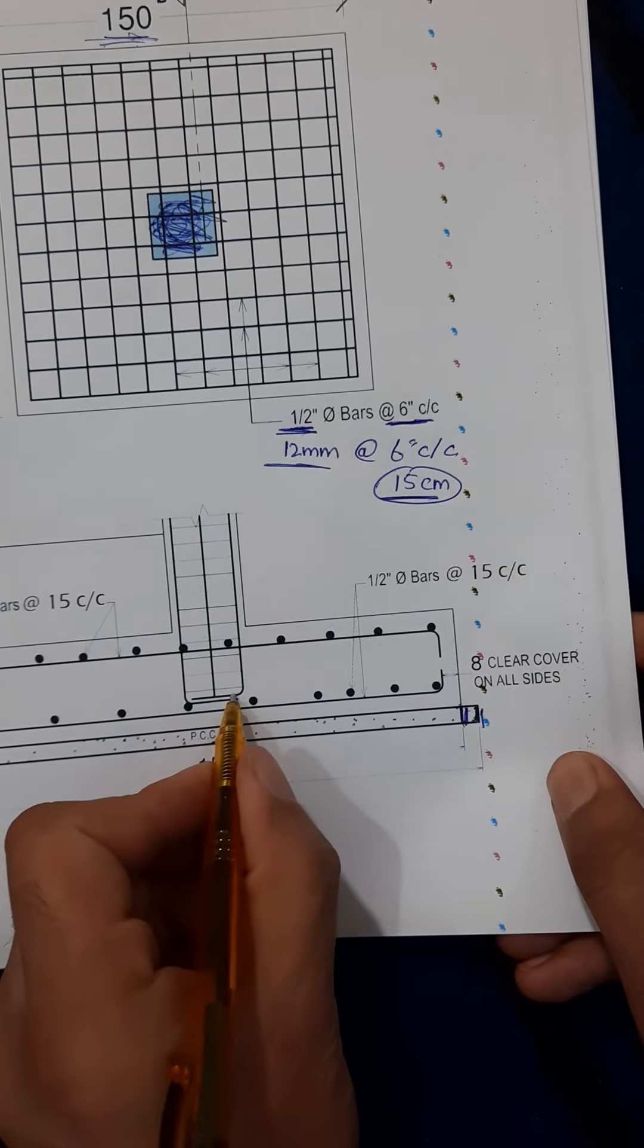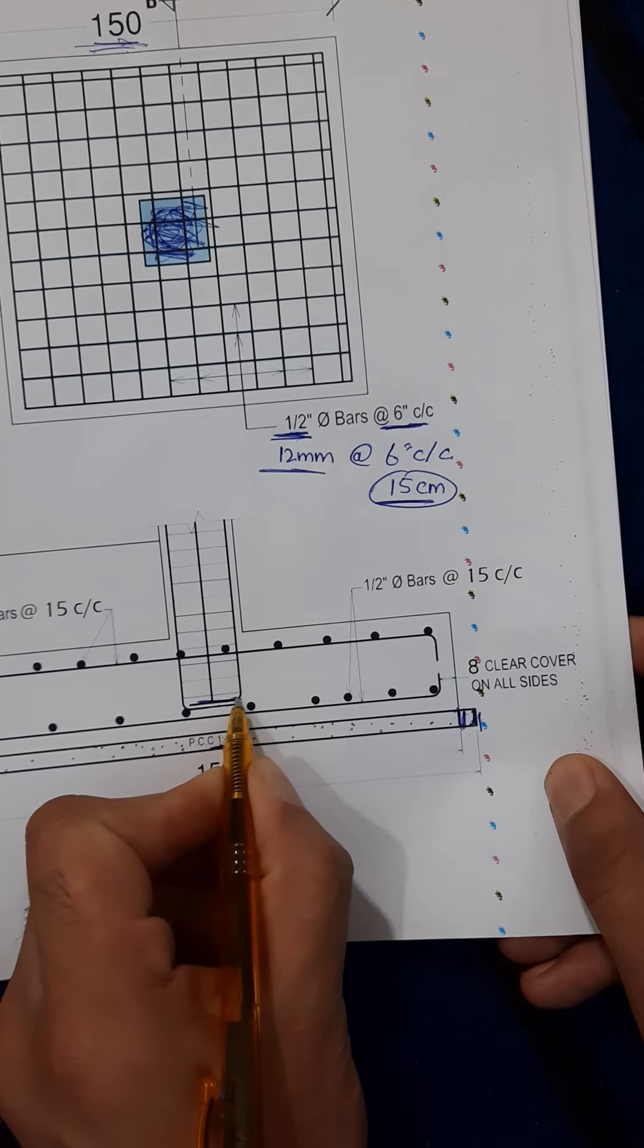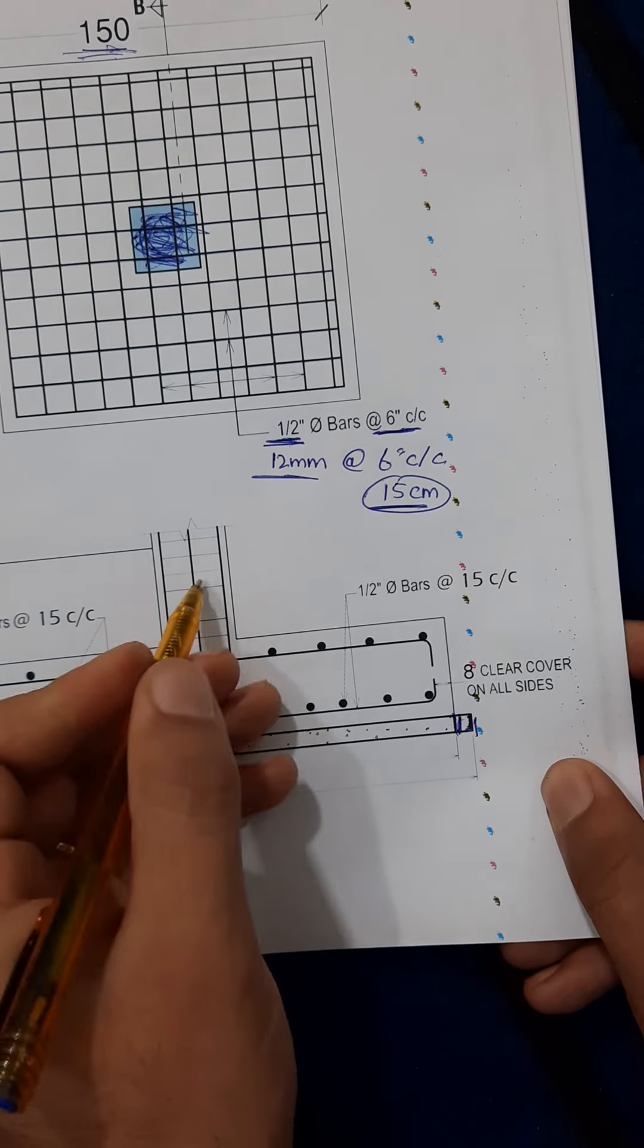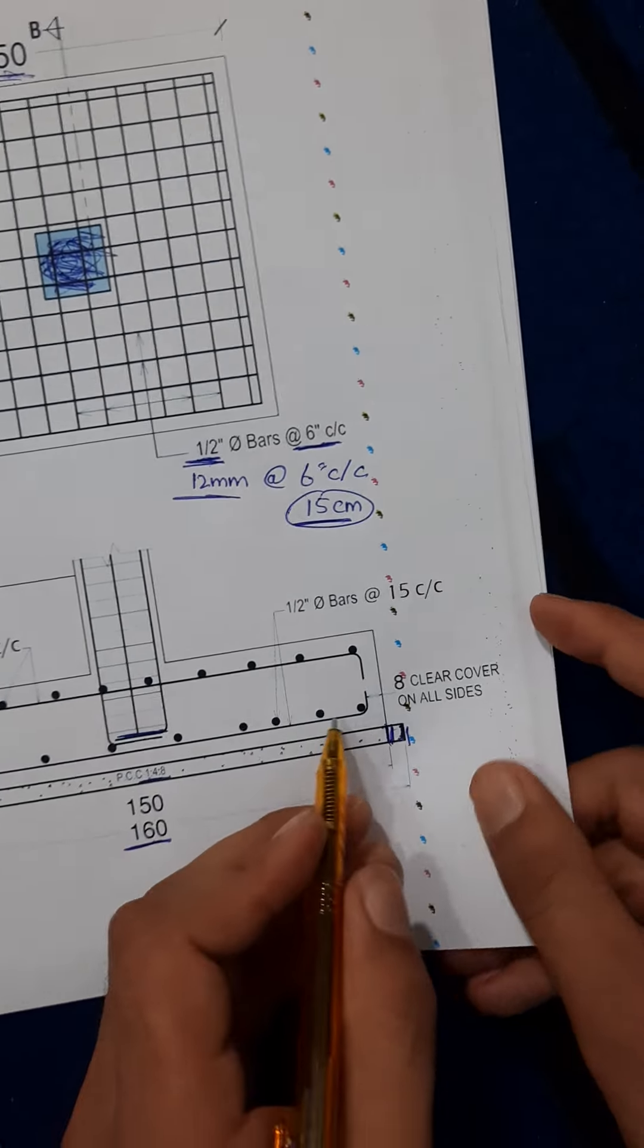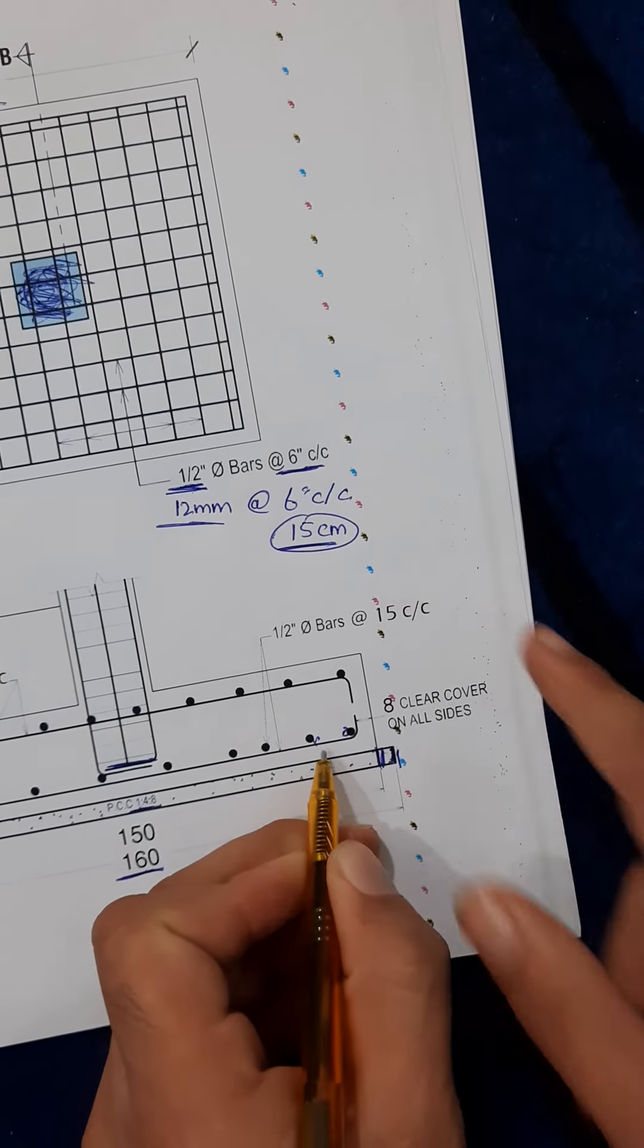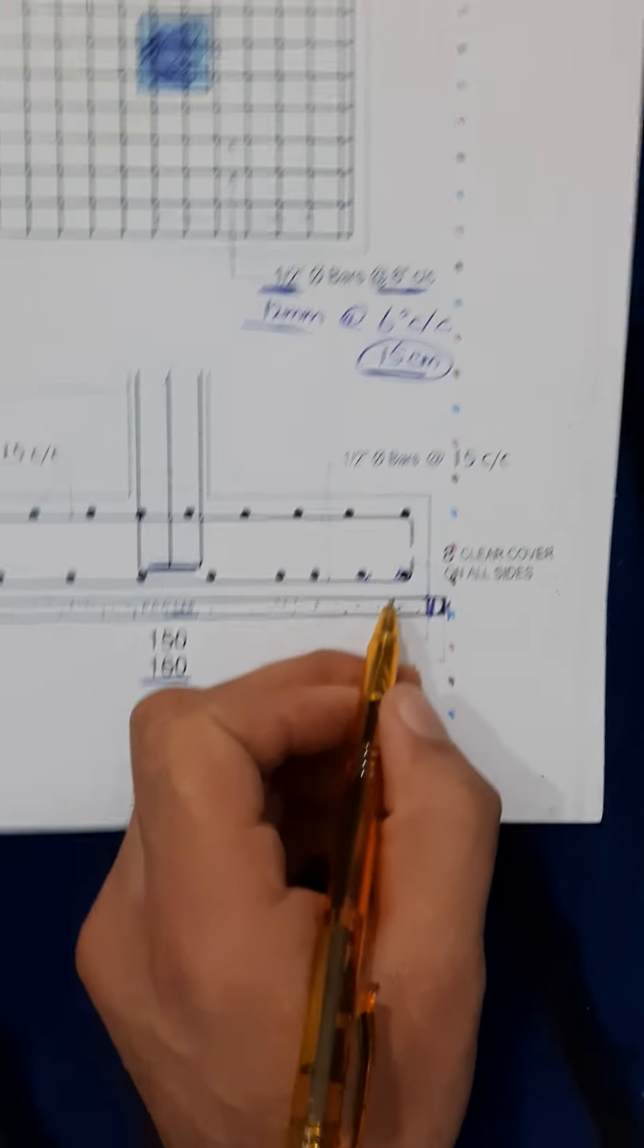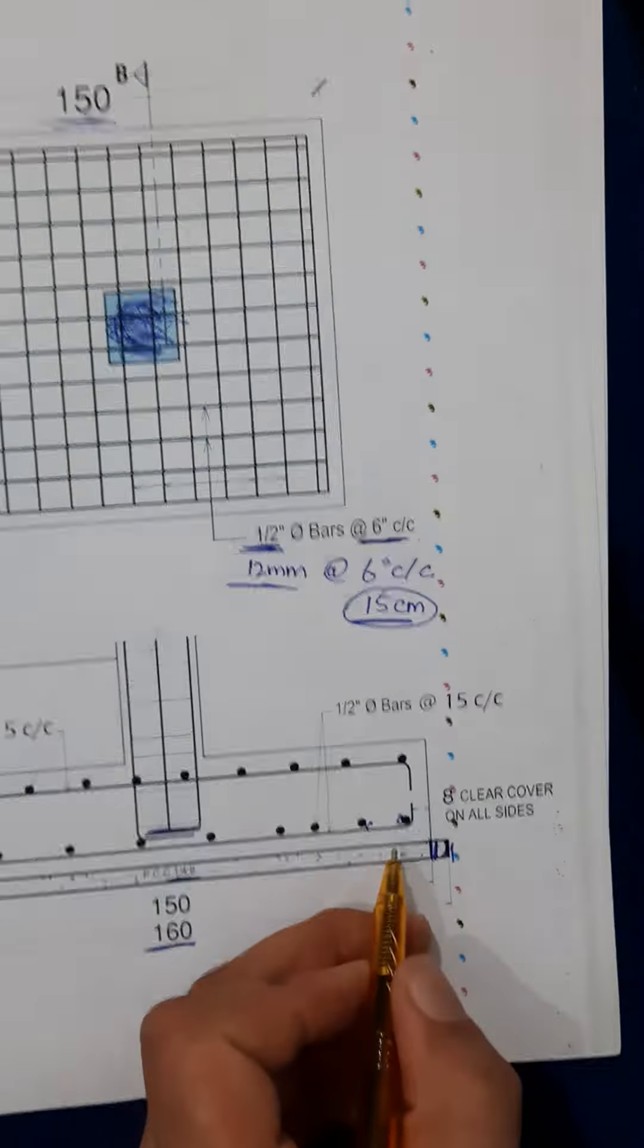Now you can see the steel reinforcement here. You can see the development length and you can see the longitudinal bars here at the bottom steel reinforcement you can see clearly.